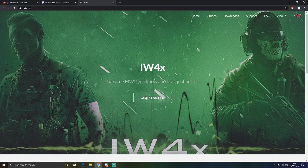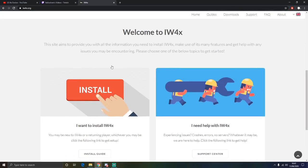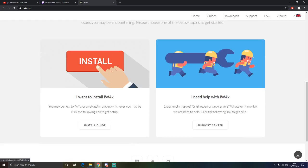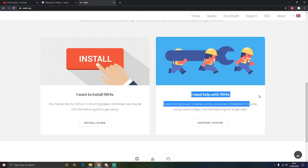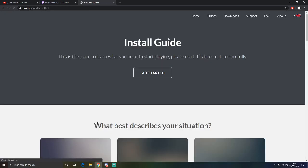We are going to click get started and it is going to introduce you to this screen here which is just going to introduce you to iW4x and what the game is about. And then if you need help with any FAQs or anything that you are stuck with such as a loading screen or anything like that, we are going to install guide.